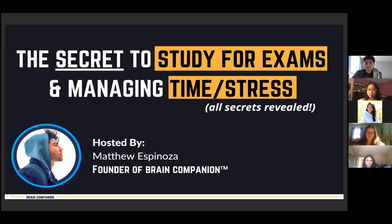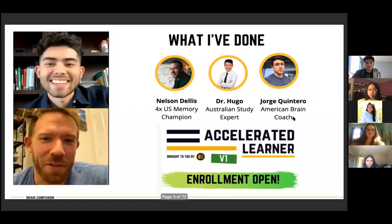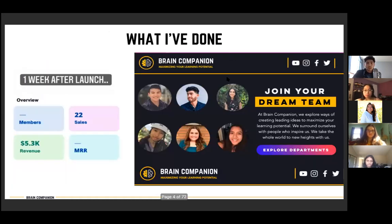These are things I've discovered working one-on-one with experts as well as hundreds of students across America and Canada to adapt a system that works depending on how you learn. I've worked with some of the best minds in the world including memory champions, study experts, and brain coaches to uncover one secret: how do you learn as quickly as possible and get the highest marks without burning out?